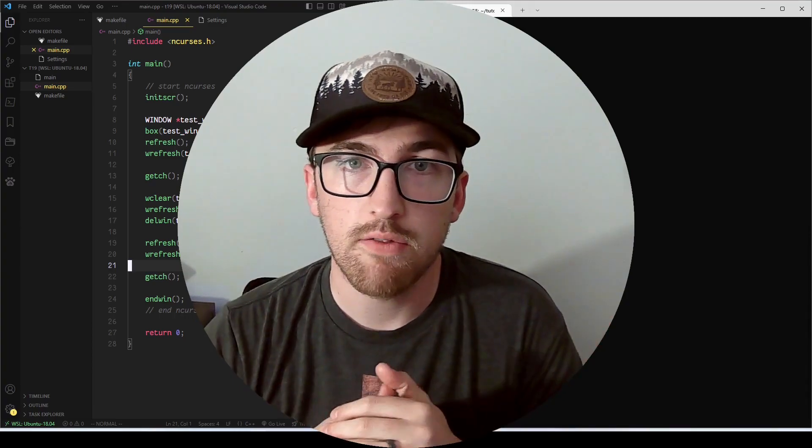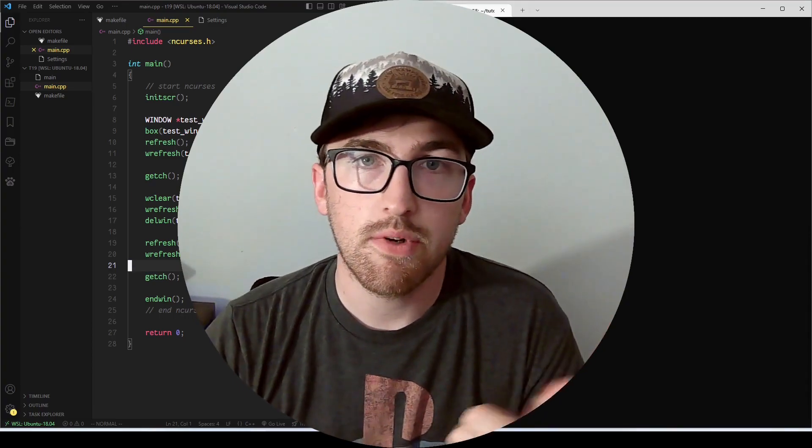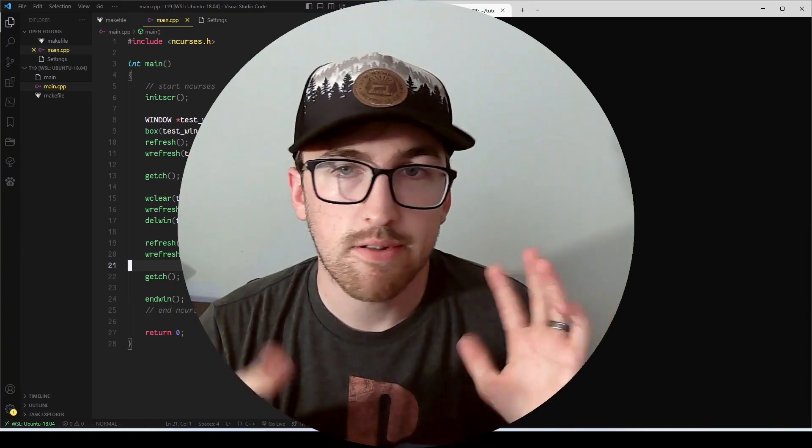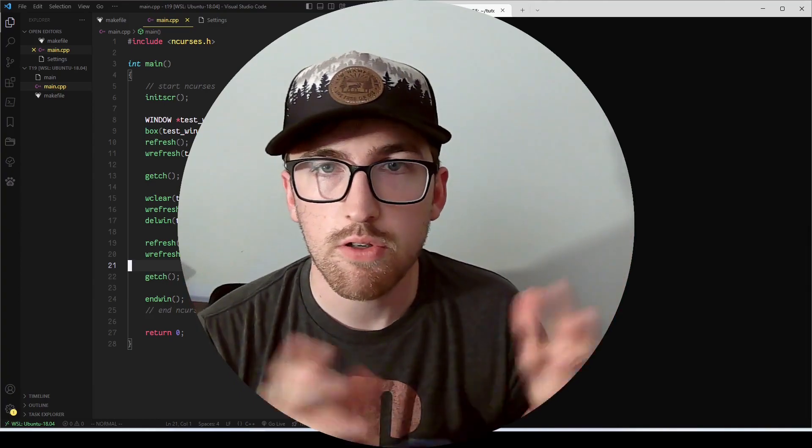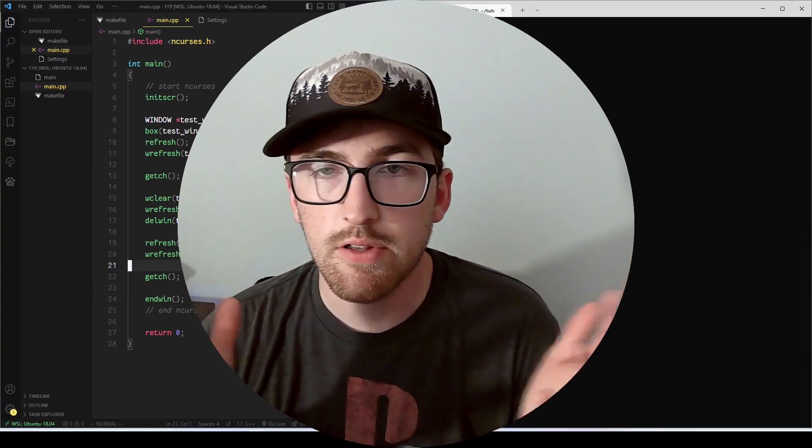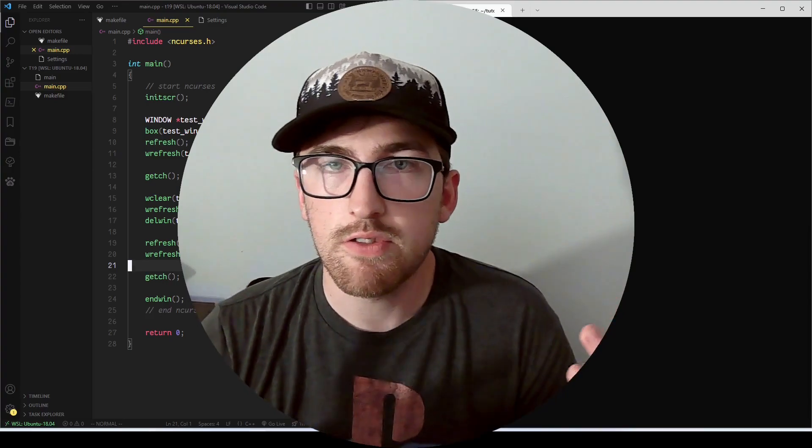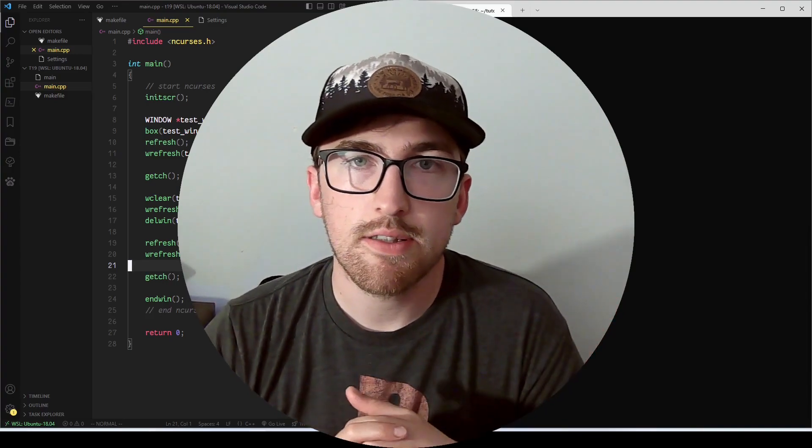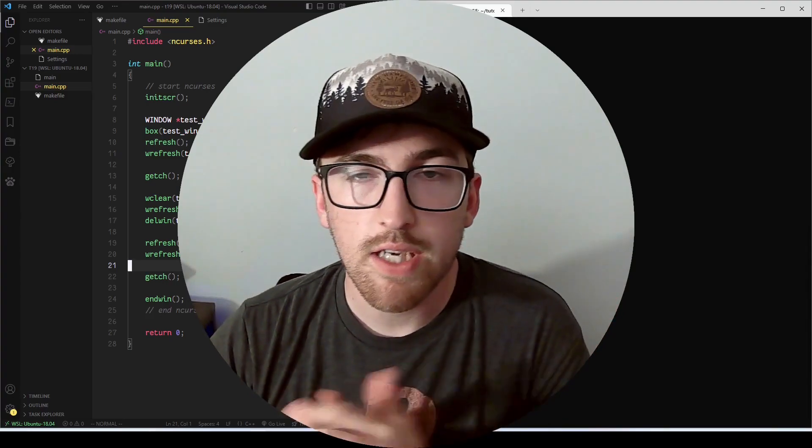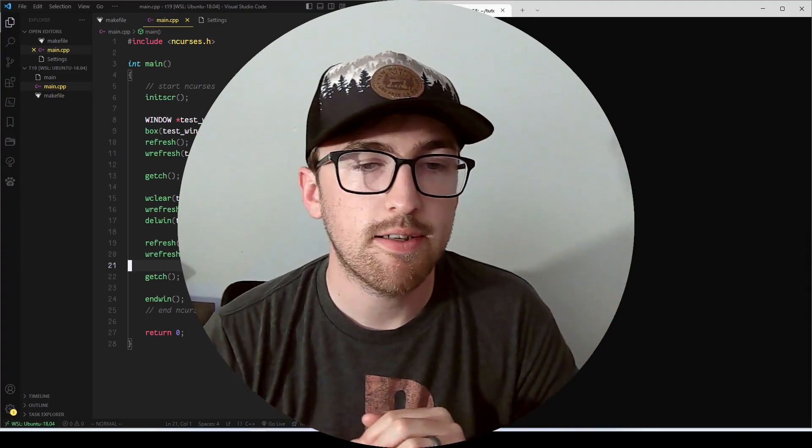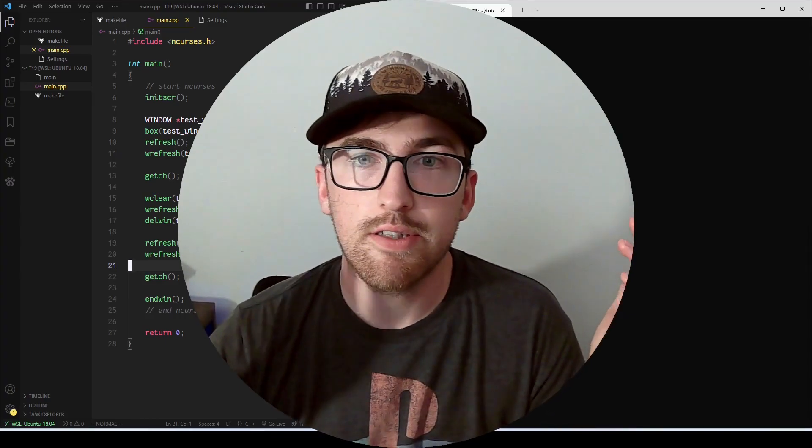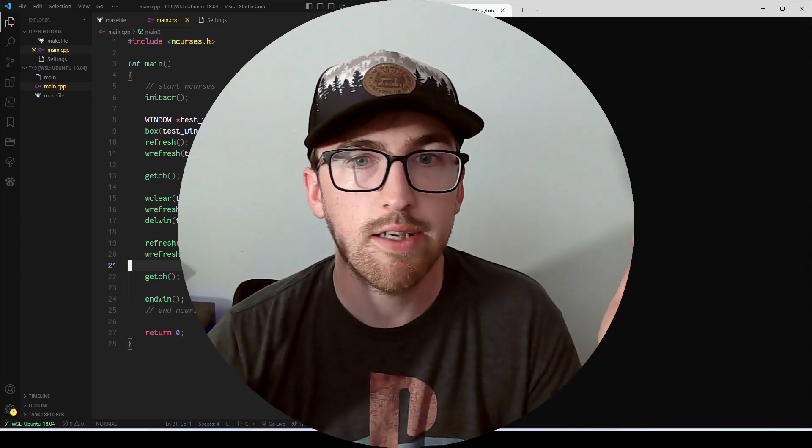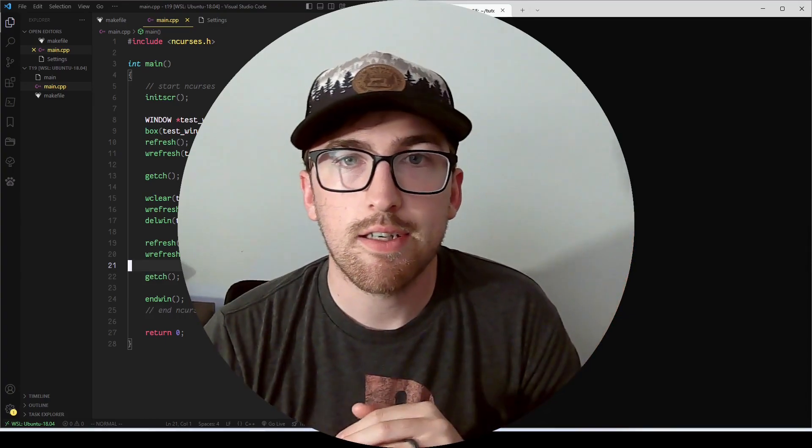And if you did like this video, consider giving me a thumbs up. If you have any comments, concerns, questions, leave those down below. I try to respond to everything. And if you do want to see more videos like these, consider subscribing and turning on all notifications. I hope you guys have a good day. I'll see you in the next video.